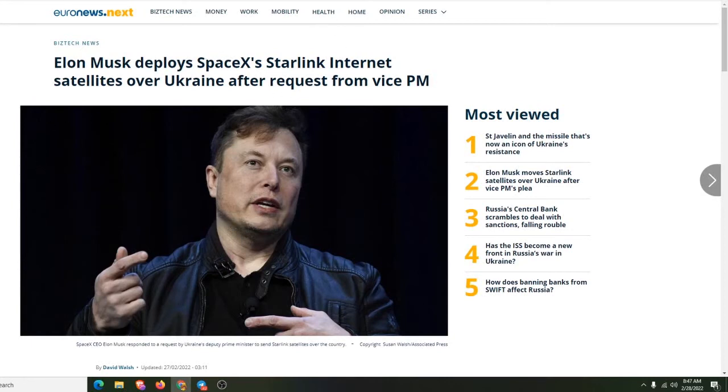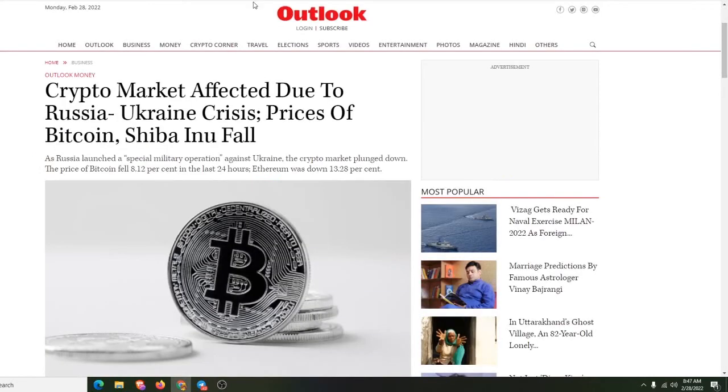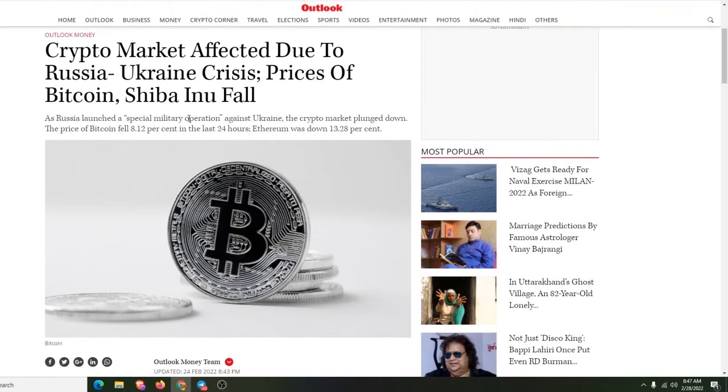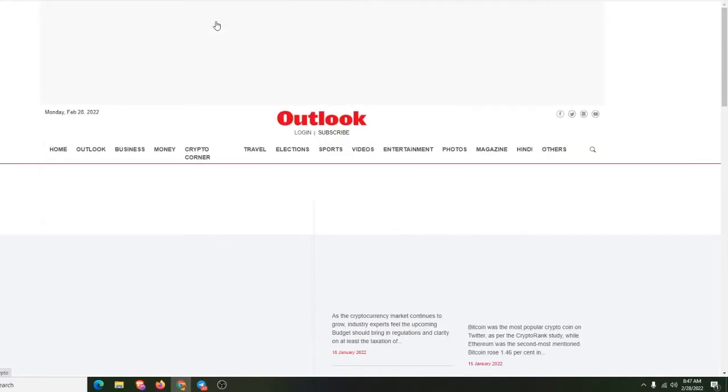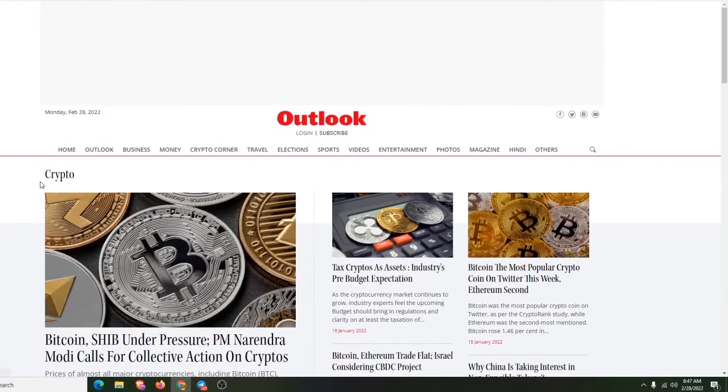I think that's about it for today. I just wanted to go over that. Let you guys see how crypto was being affected. So this is just a little quick news update. Crypto coin. Let's go ahead. Wait a minute. Let me check this real quick.